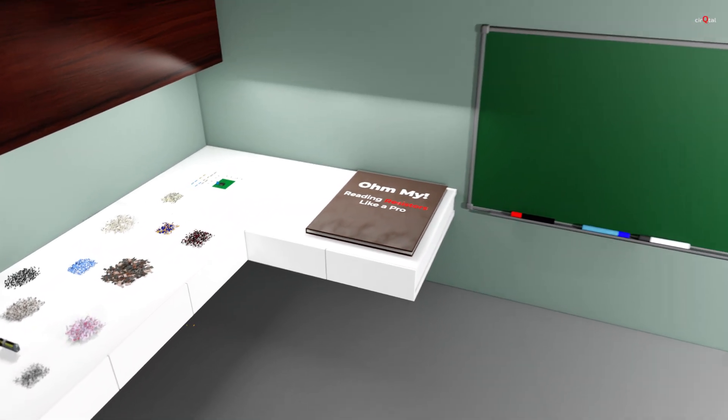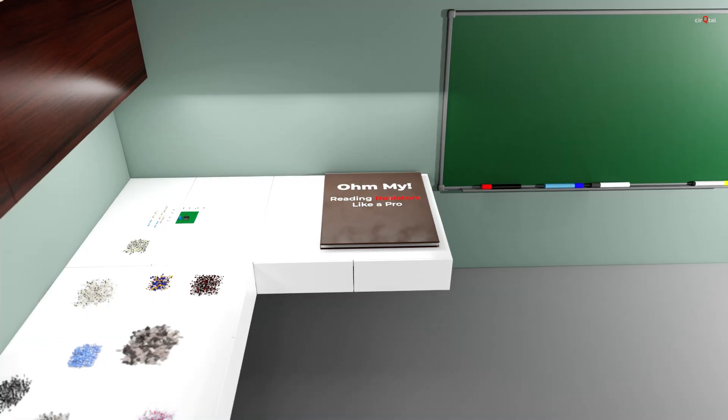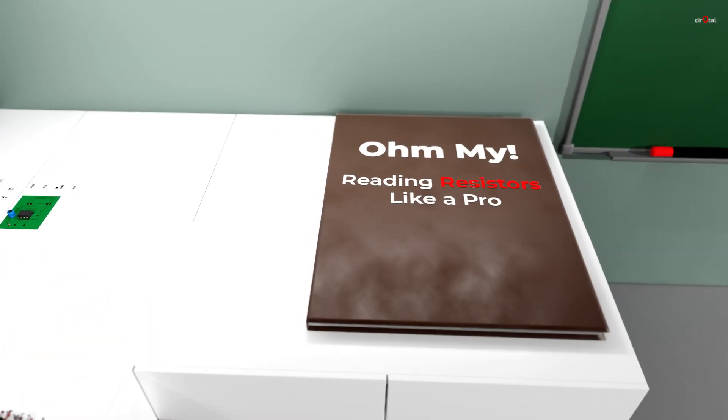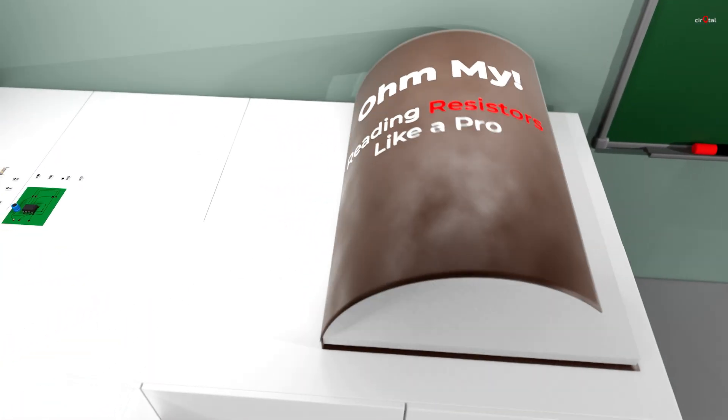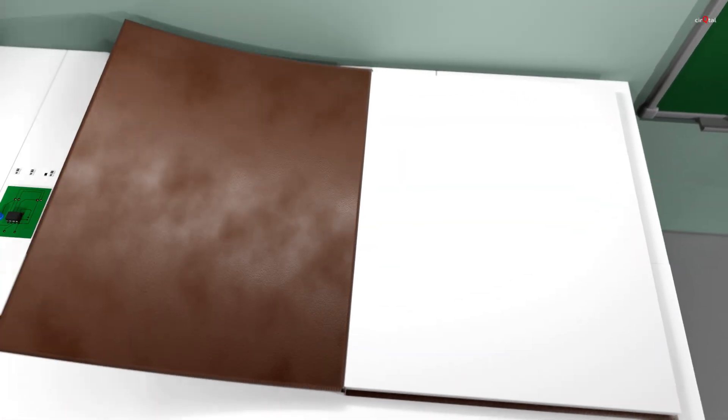Now that we know what resistors are and the different types that exist, how do we recognize them on a board? How do we find out their values? And how do we combine them when values we need doesn't exist? Let's break it down.